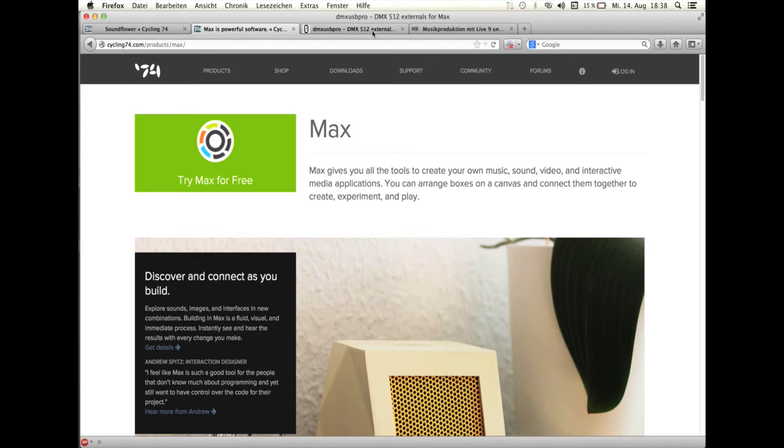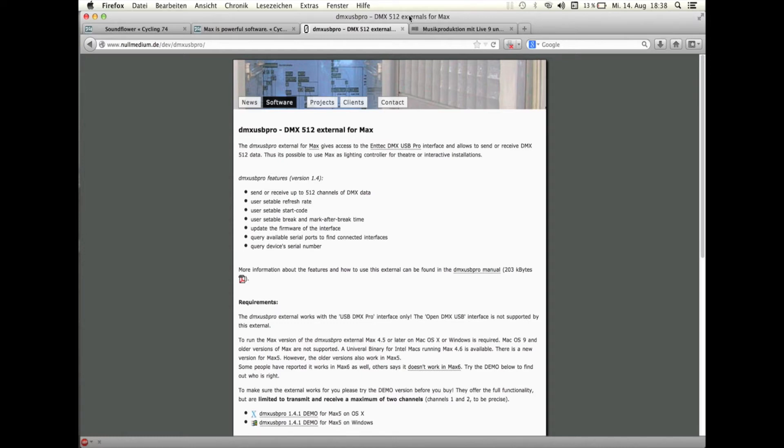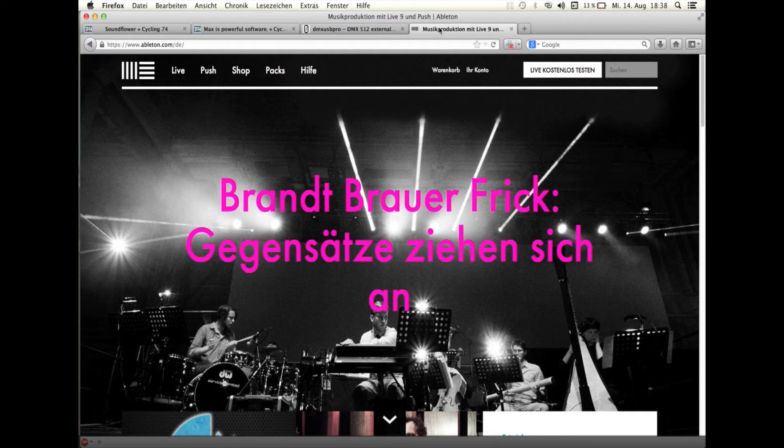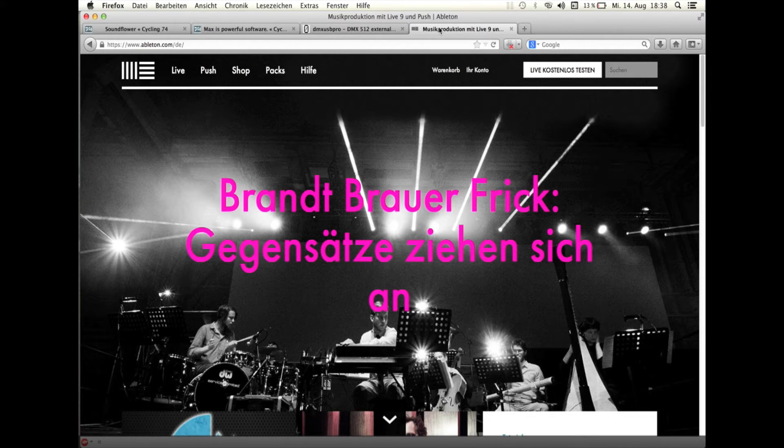Drittens, das DMX-USB-Pro-Objekt für Max MSP, das früher gratis war, inzwischen aber 10 Euro kostet. Falls euch das zu teuer ist, könnt ihr im Max Forum nach kostenfreien Alternativen suchen. Viertens Ableton Live, das ebenfalls kostenpflichtig ist und ebenfalls 30 Tage lang gratis getestet werden kann. Ich werde im Weiteren auf einem Mac arbeiten, das Ganze funktioniert aber grundsätzlich auch auf anderen Betriebssystemen.